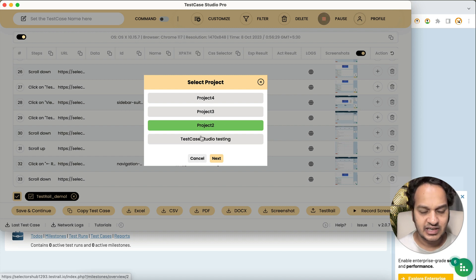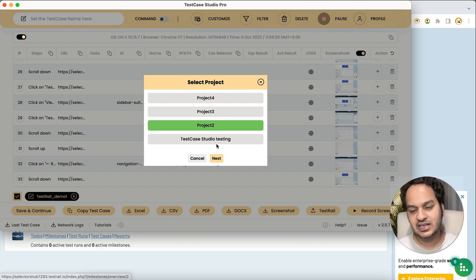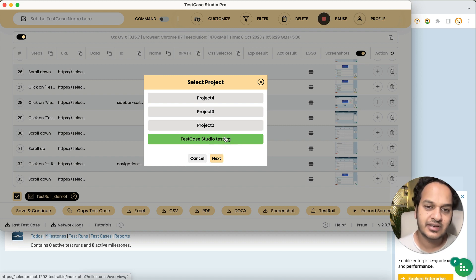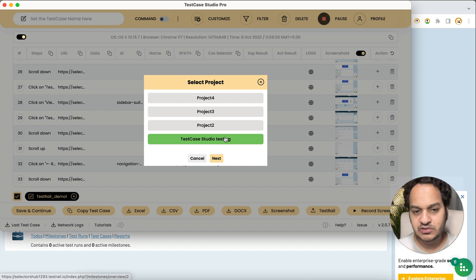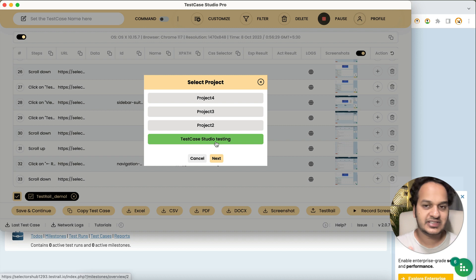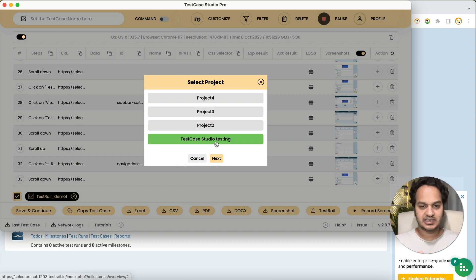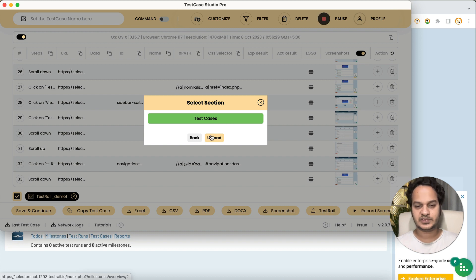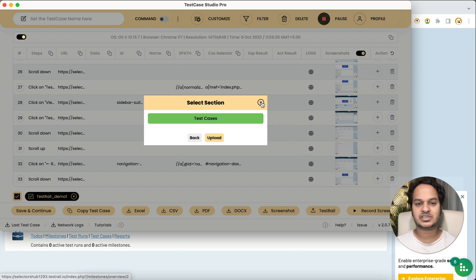This is how you can upload test cases from Test Case Studio Pro to TestRail. Whichever project you selected last — for example, 'Test Case Studio Testing' — will be selected by default next time. So if you're working on the same project again and again, you don't need to reselect it every time. It will be pre-selected, and you just click Next, confirm the section, and click Upload.